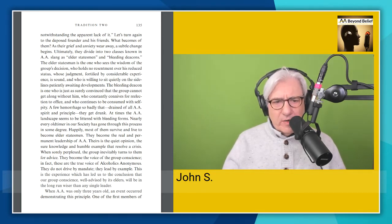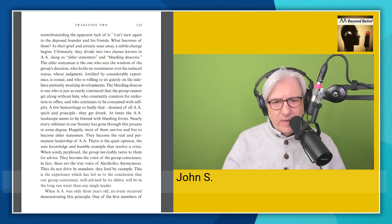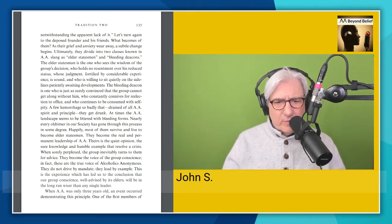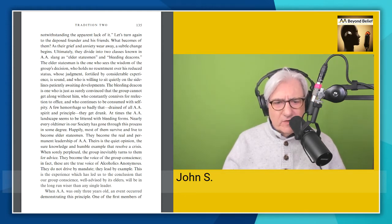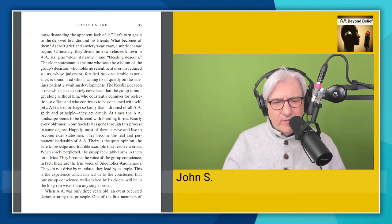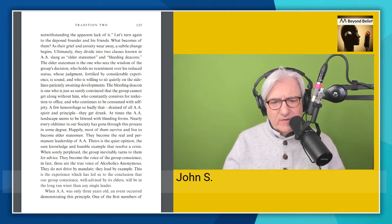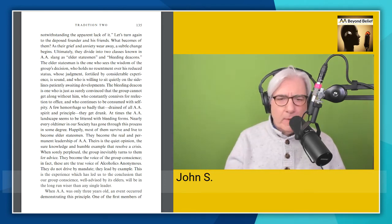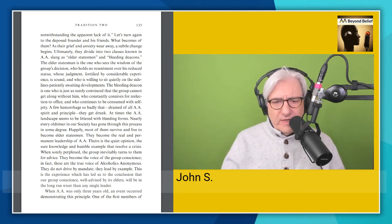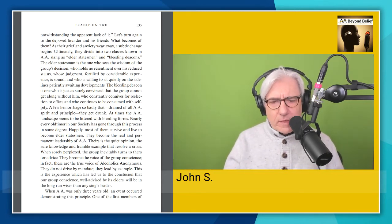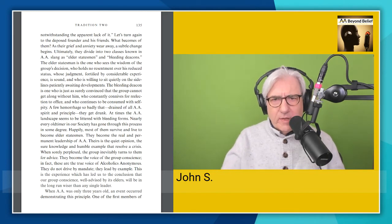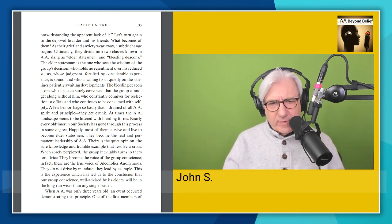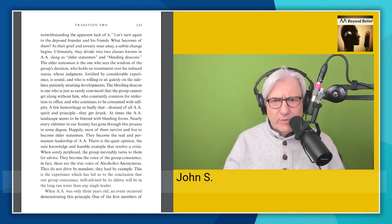They become the real and permanent leadership of AA. Theirs is the quiet opinion, the sure knowledge, and humble example that resolve a crisis. When sorely perplexed, the group inevitably turns to them for advice. They become the voice of the group conscience. In fact, these are the true voice of Alcoholics Anonymous. They do not drive by mandate. They lead by example. This is the experience which has led us to the conclusion that our group conscience, well advised by its elders, will be in the long run wiser than any single leader. Interesting. So the group conscience here is well advised by elders. No God is interfering here with guiding it in any way. It's the people in the room, obviously. So that's something we can point out to the believers who say that an AA group can't function without a God.